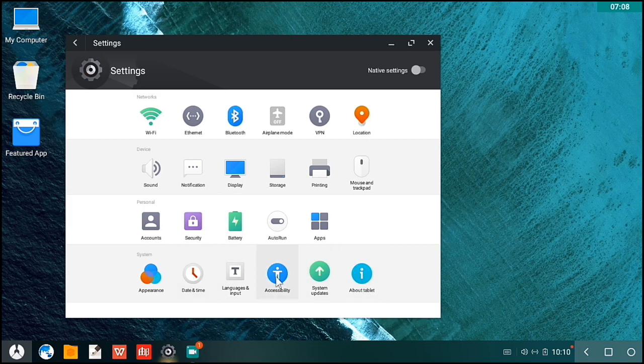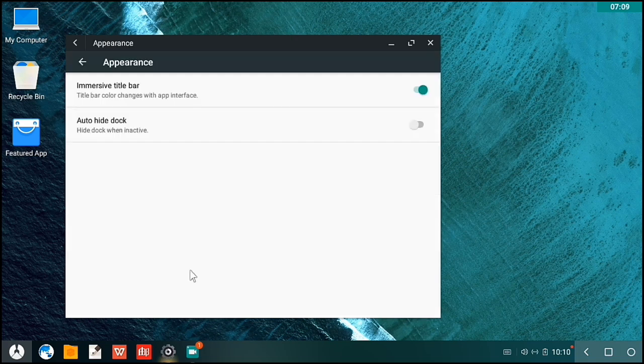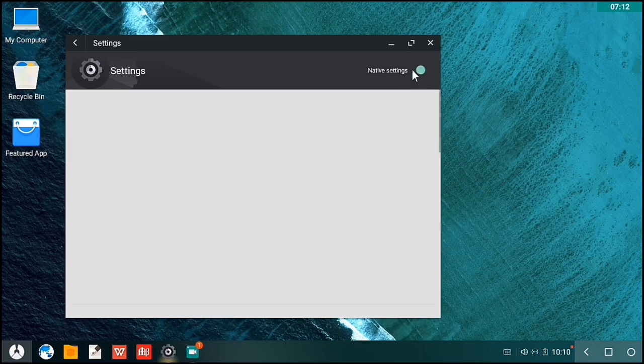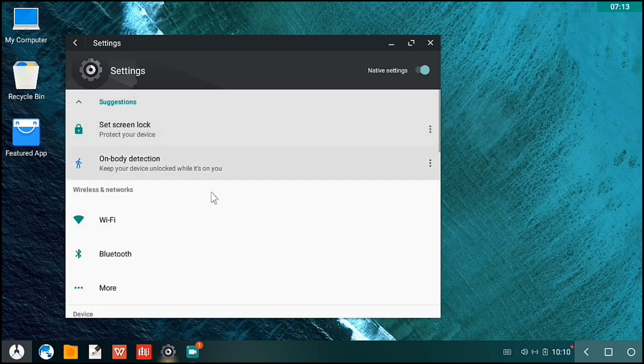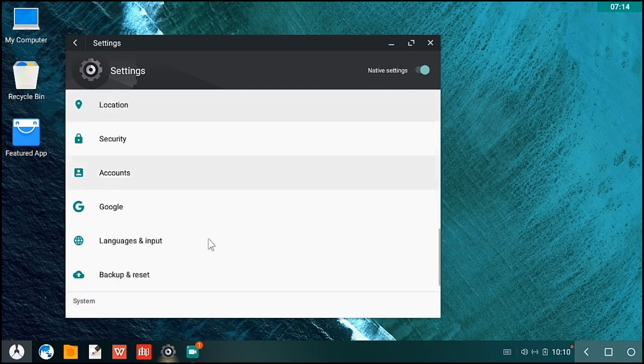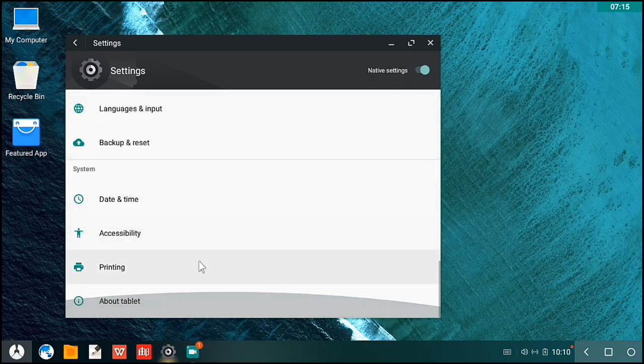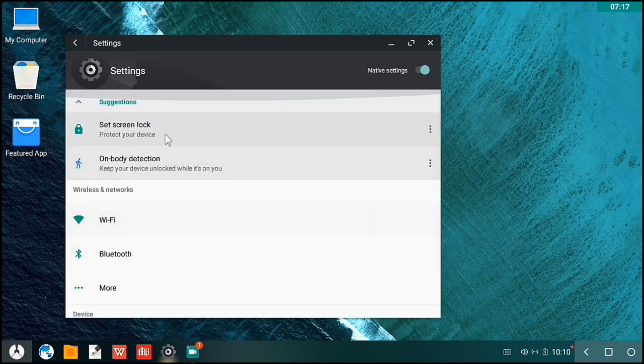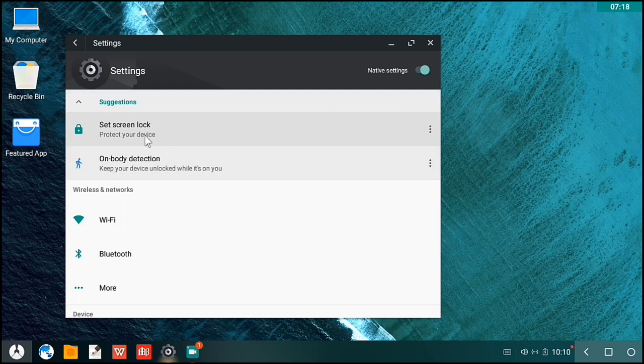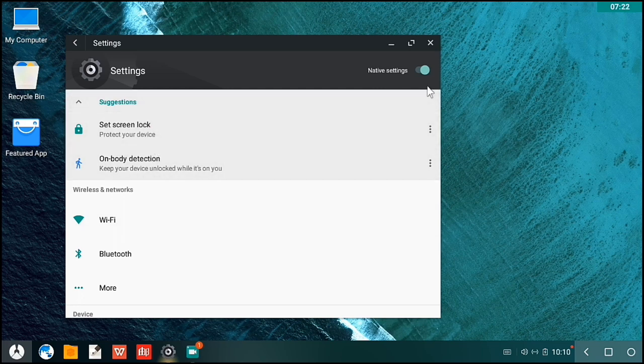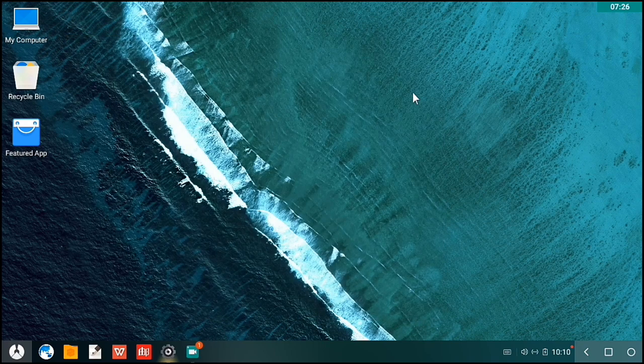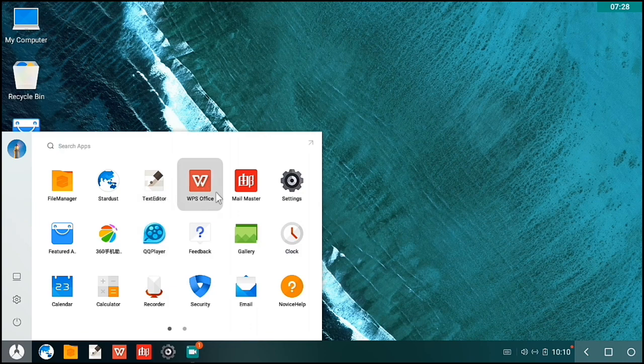I'm using an Acer Veriton with four gigabytes here. So this is the native settings. You can switch it on and off if you want to make it a phone-like experience, and here's the original.